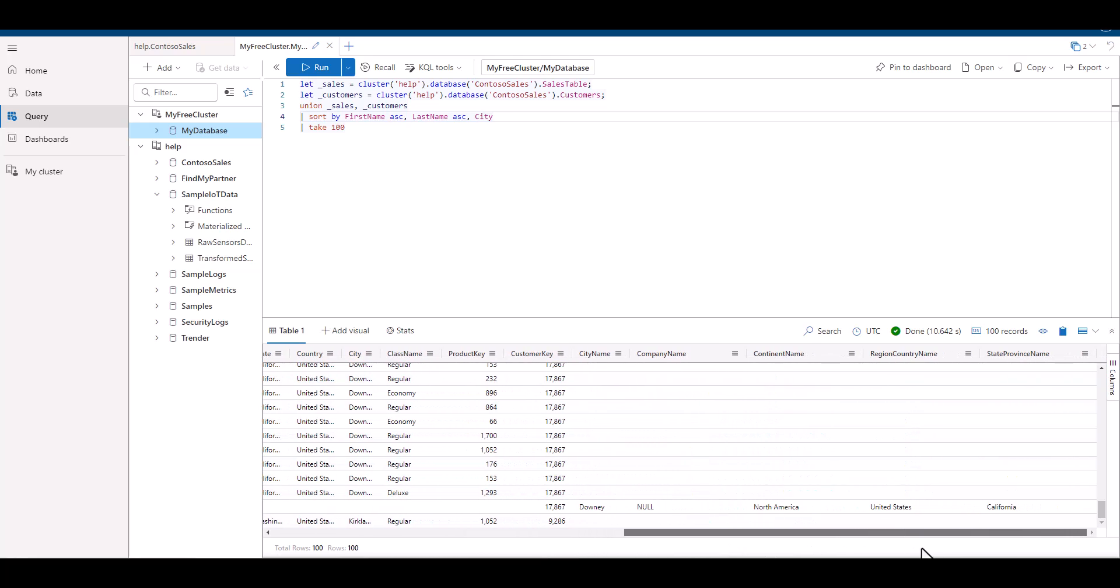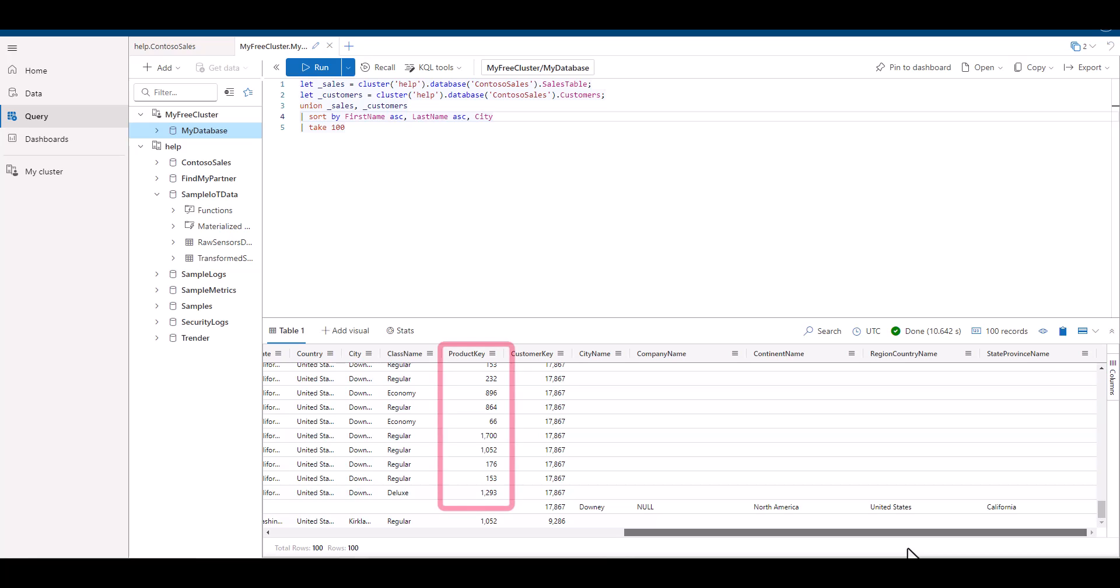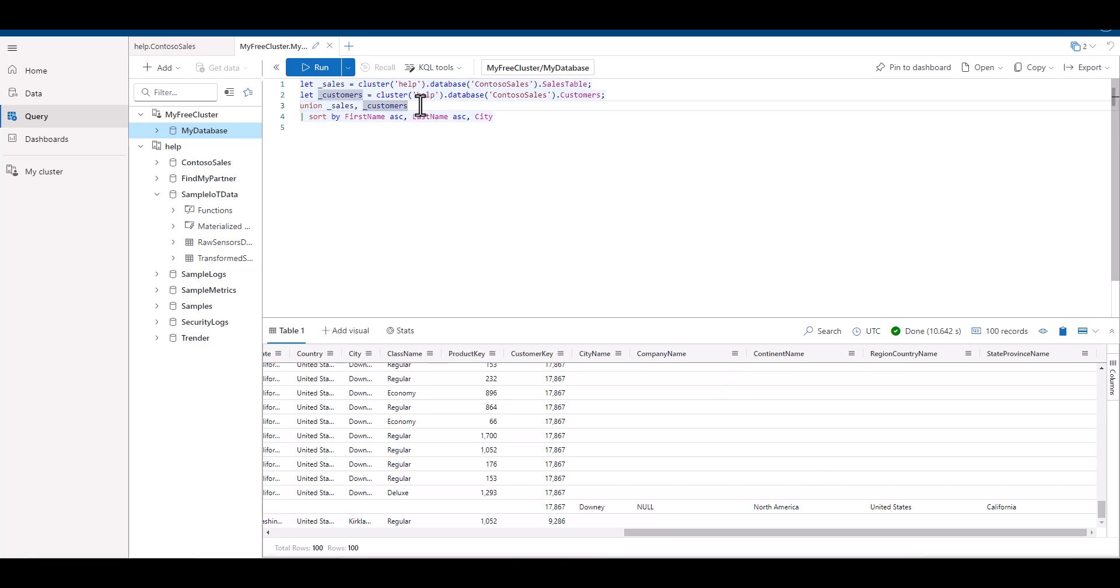We notice that there's one field that seems to be in both tables, which is a customer key. This key ties both fields together. We also see a product key, and we may want to use that key later to join additional tables.